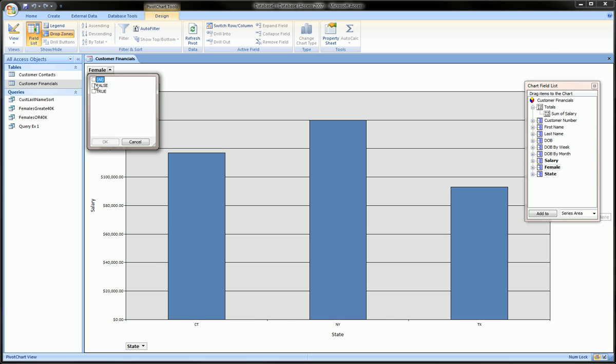The female field was a binary field which you checked if the person was a female and left blank if it wasn't. So true here means that the person is a female. So we'll only check true, click OK,